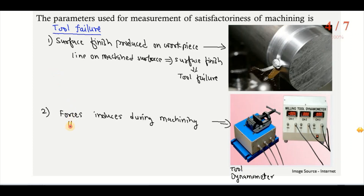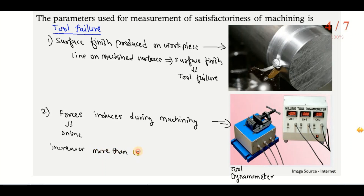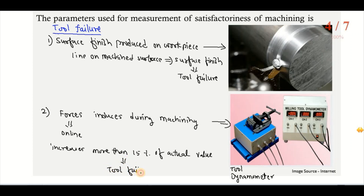Whatever forces are induced in machining are measured in online mode — meaning while the machining operation is in progress. Whenever there is an increase in forces of more than 15 percent of the actual value, we can say that the tool has failed. So if the forces exceed 15 percent of the original or actual value, tool failure is declared.